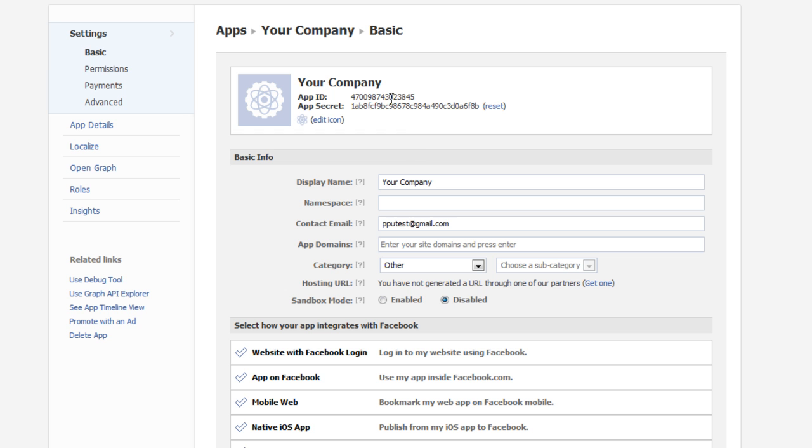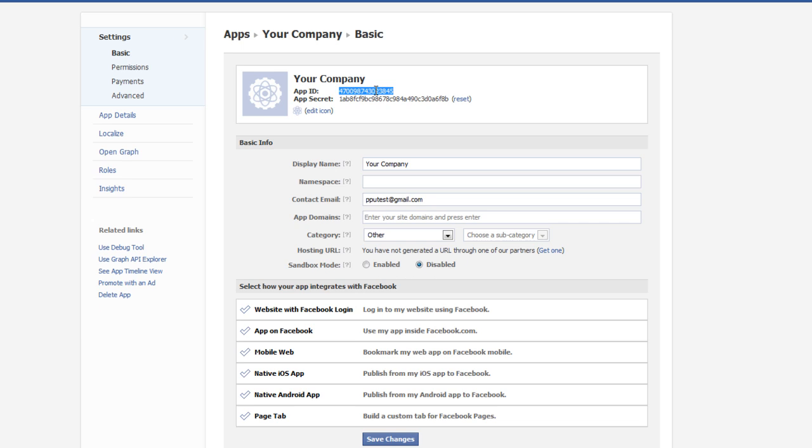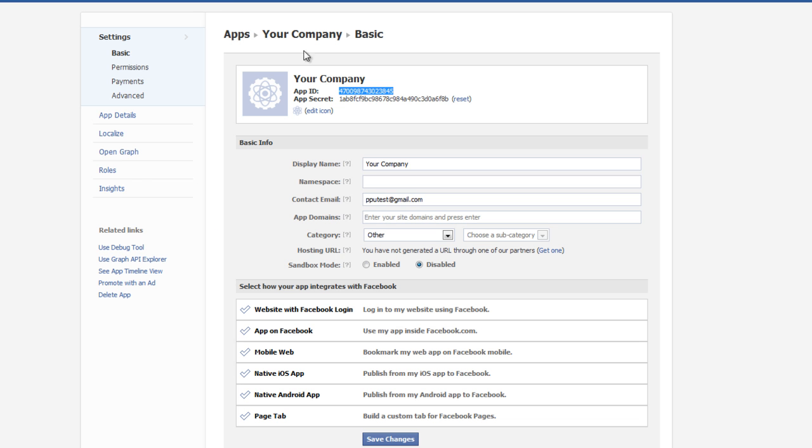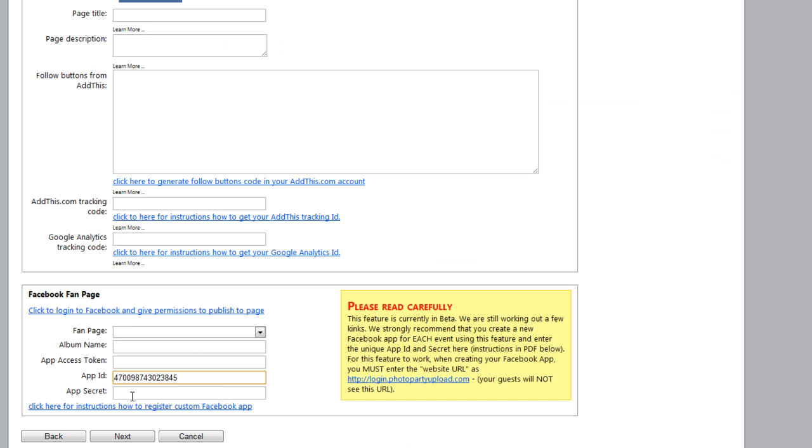All right. And here is our app ID. So we're going to select that. Control C on the keyboard. Copy it. And we're going to paste it here next to App ID. And we'll do the same thing for App Secret. Copy. Paste.